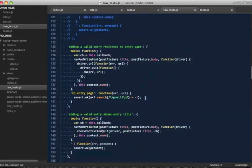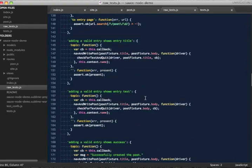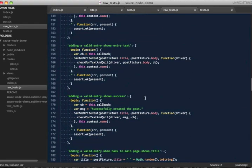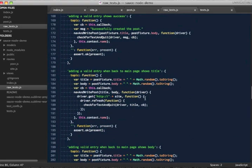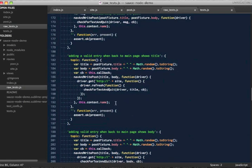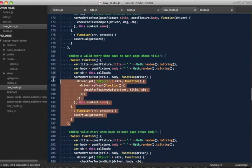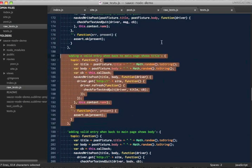Each test consists of a name describing the expected behavior and some Vows.js code, which sets up the test conditions. For example, here we have a test that checks whether a new post's title is visible on the homepage after it is added.